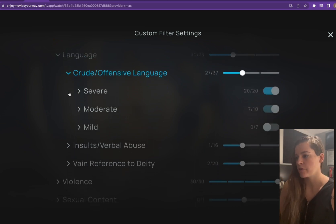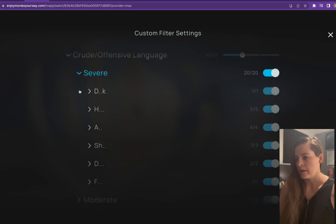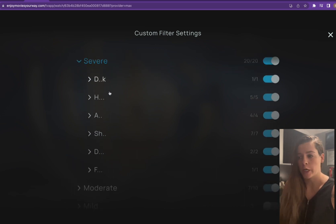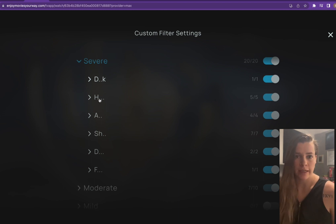So I'm just going to use crude offensive language and I'm going to click severe. As you can see, it shows the most severe words and it just shows the first letter with a skip and then maybe the last letter.